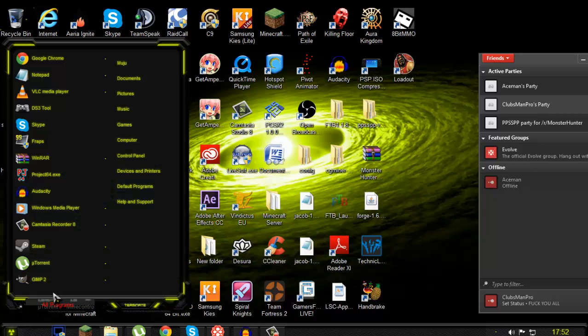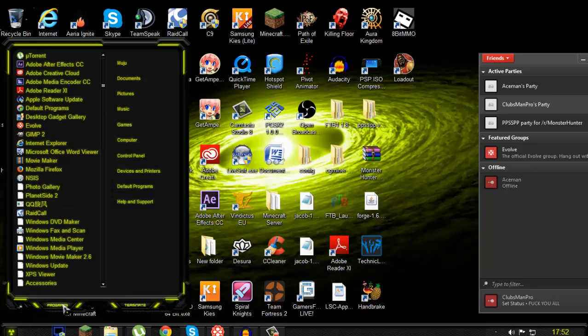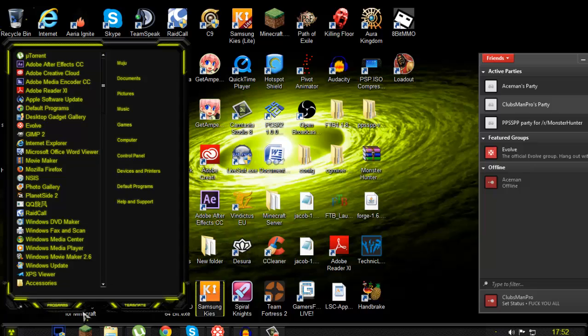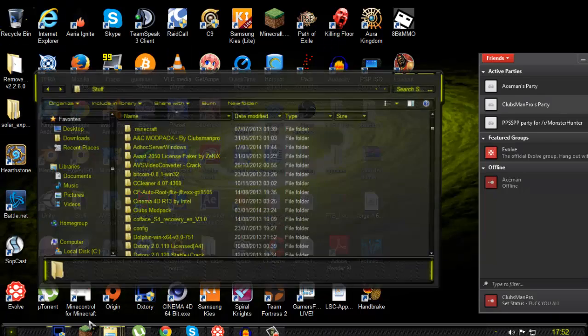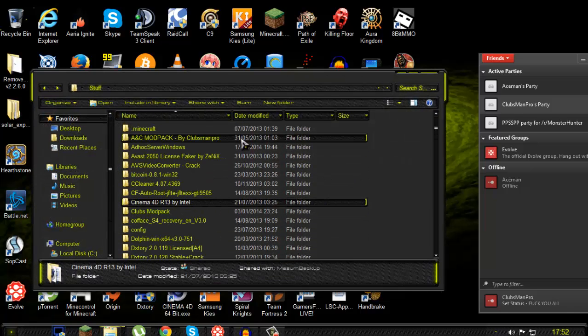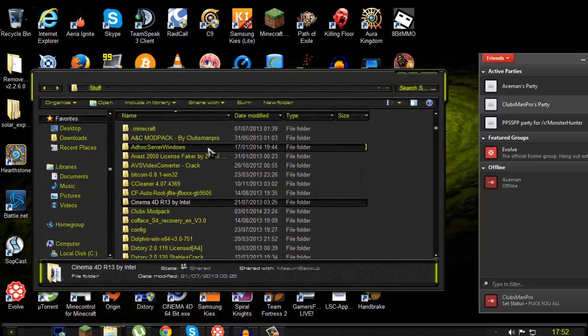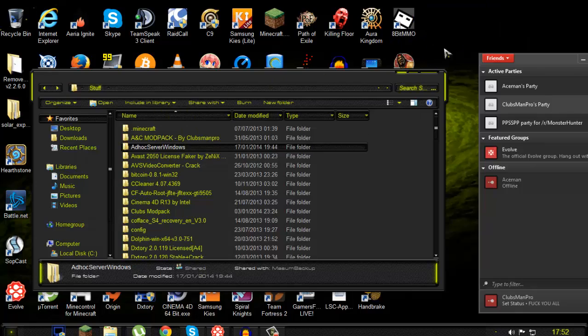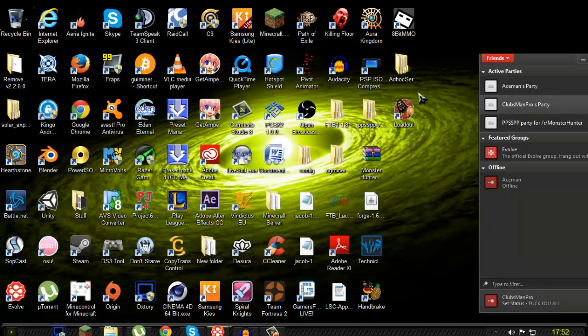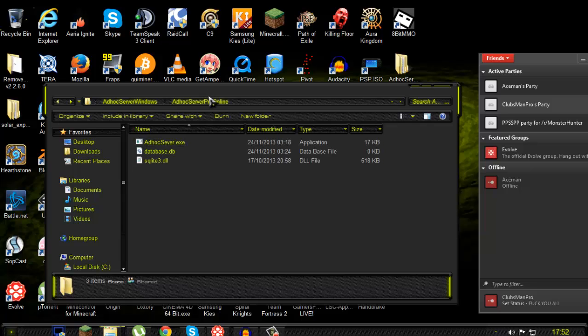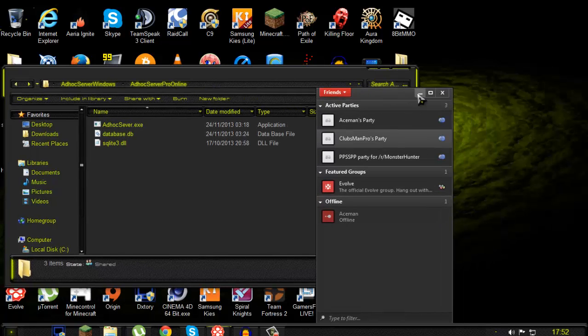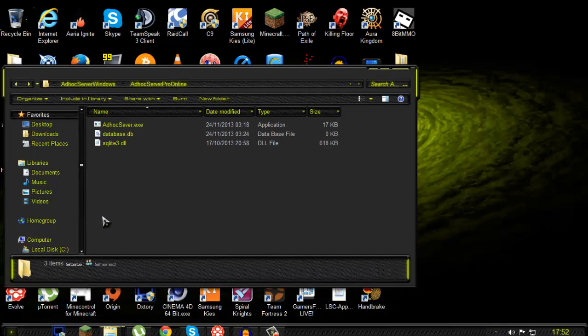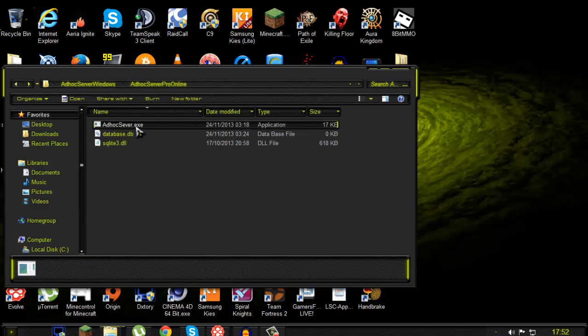And here, so it's called ad hoc server pro online and this is the only person that needs to have this is the server host. So you want to double click this and then you want to open PPSSPP.